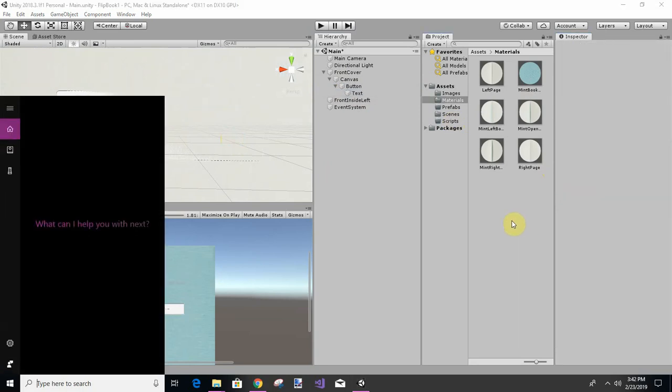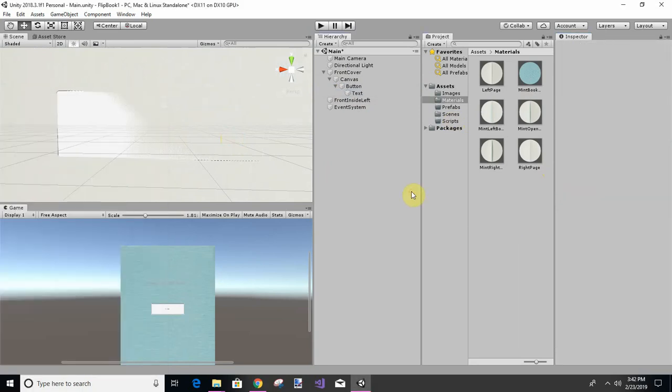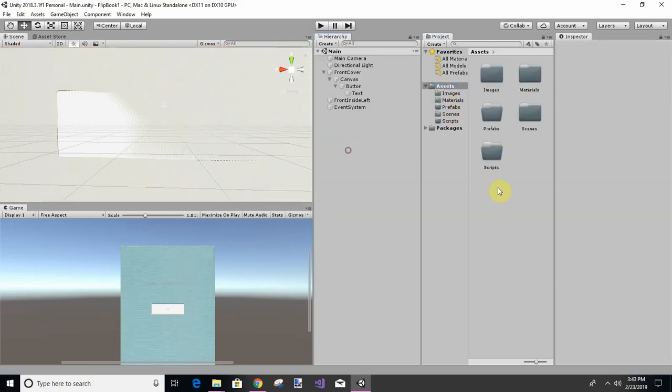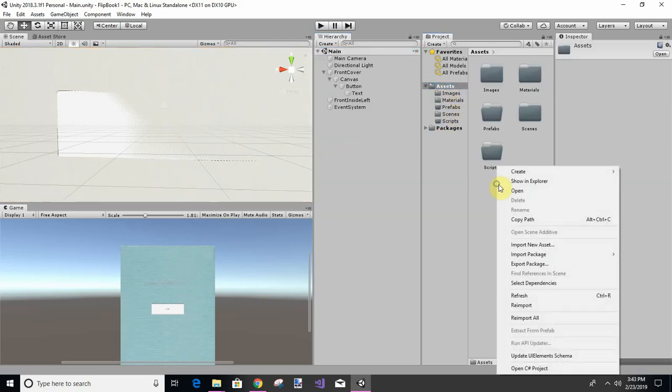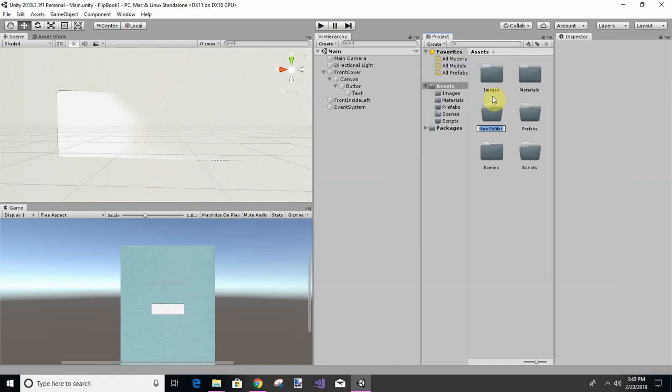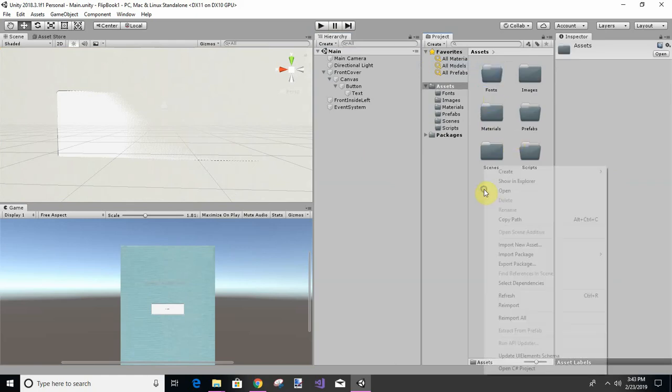Let's go ahead and let's say this, and let's create another folder called fonts, and let's create another folder called sounds or audio, whatever you like.